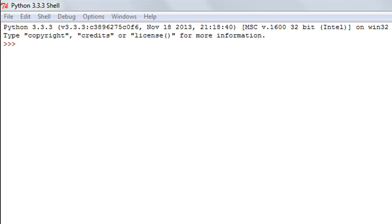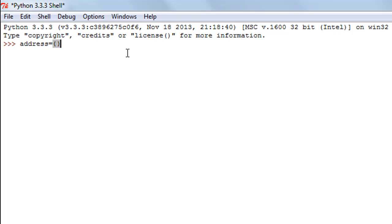There are two ways of creating a dictionary in Python and we're going to check out both ways in this tutorial. The first method is to give your dictionary a name, then use the assignment operator followed by a pair of curly braces. Just as strings use quotes, lists use square brackets, and tuples use parentheses — dictionaries use curly braces.